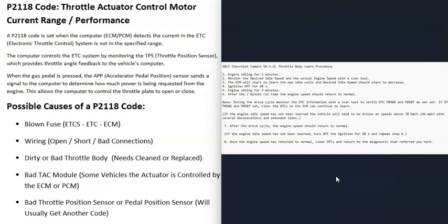If you clean or replace the throttle body and it's not running the way it should, look up the throttle body relearn procedure for your specific vehicle, because some vehicle computers need that to run properly. Usually you can just drive the vehicle and the computer will relearn automatically, but it's worth checking.